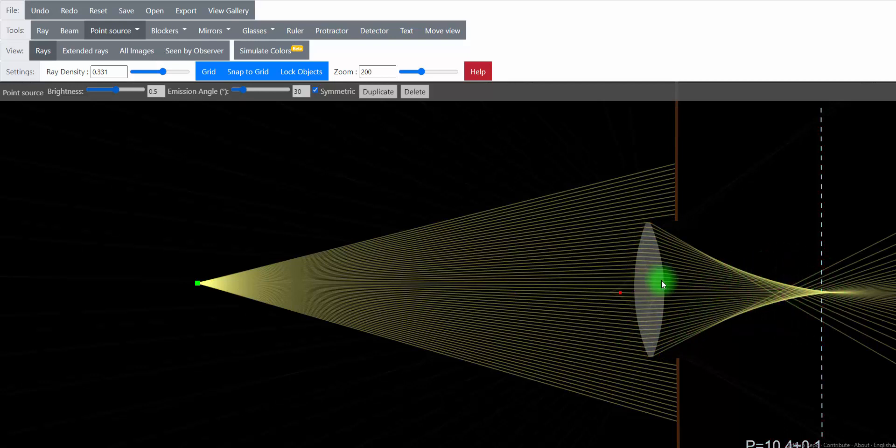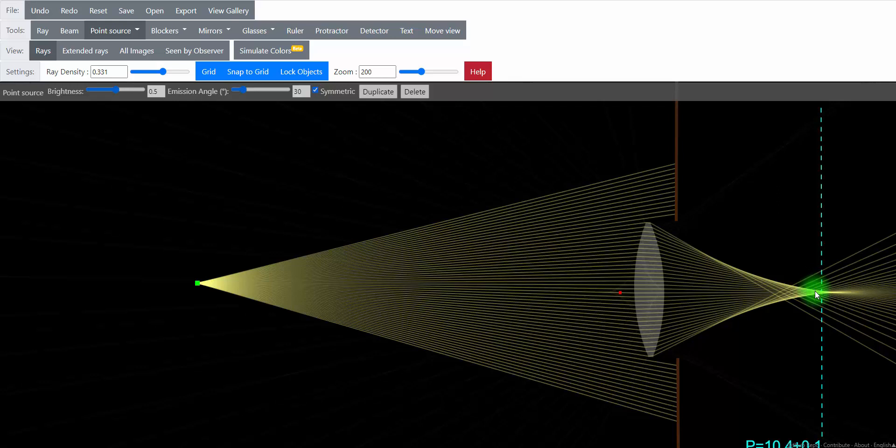But the nice thing about this simulation is it's not perfect. This is not a perfect lens. The lenses in your camera are not perfect either. In your camera, there's more than one lens. So we're simplifying things here quite a bit. But from one imperfect lens, light tends to converge on one area.